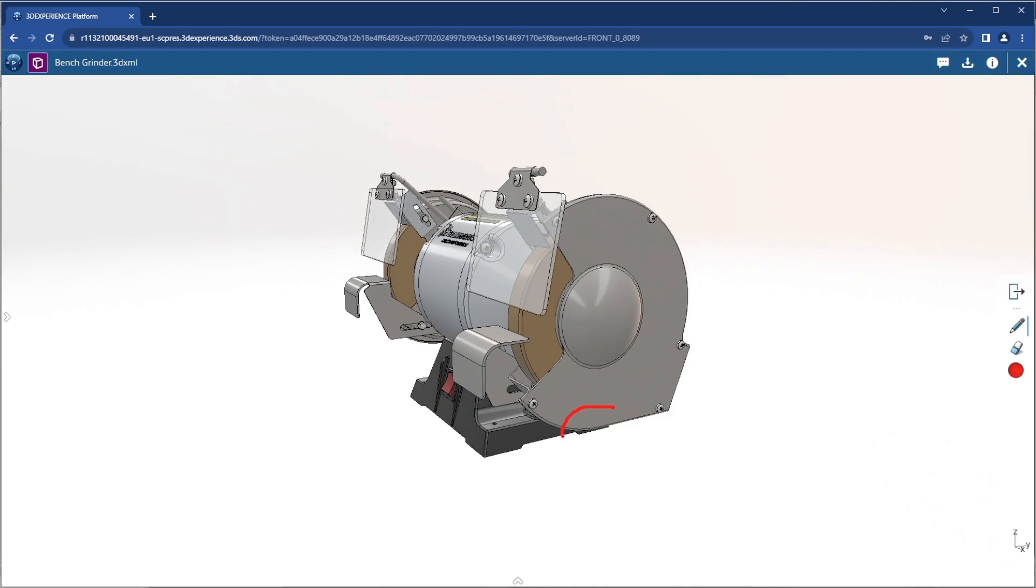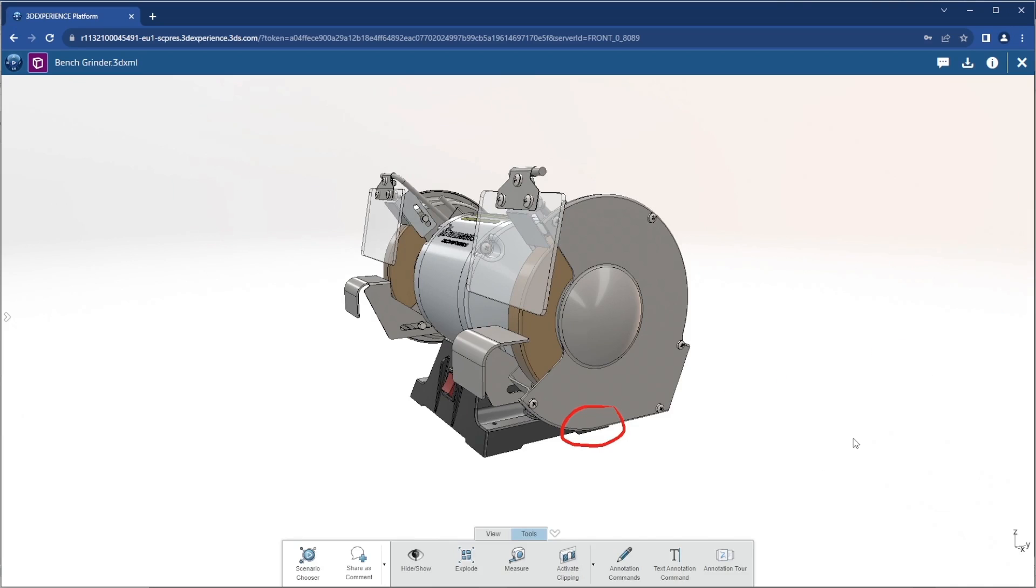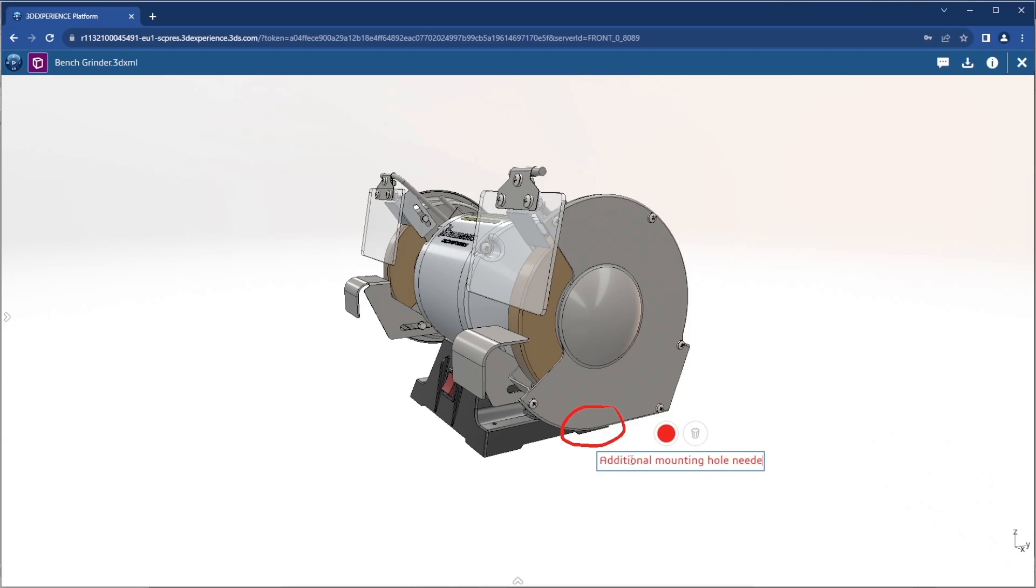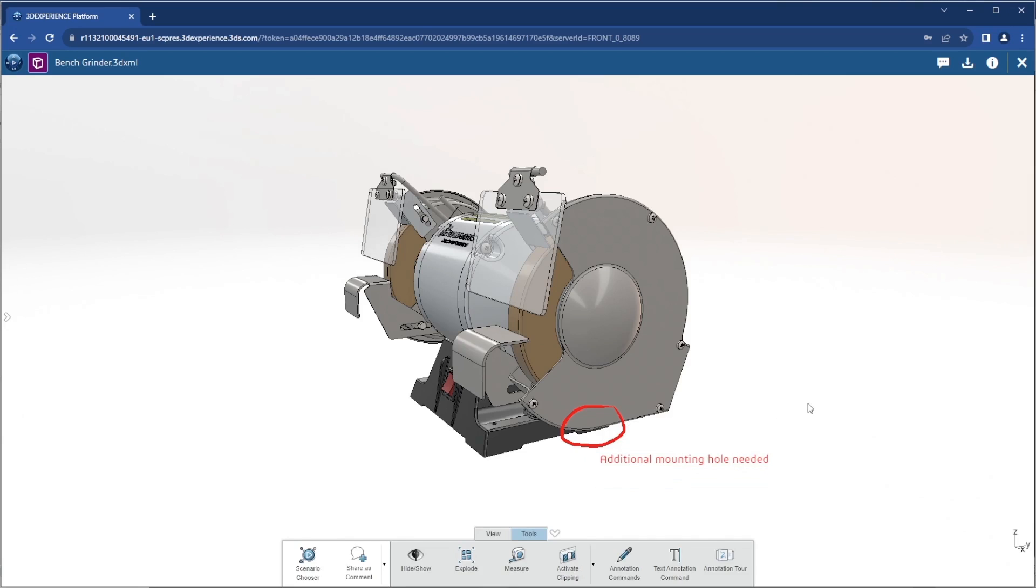As the external collaborator on this design, I might need to provide some feedback. I've circled a part of this cover that I think could use some additional mounting holes. I can leave some text right there on the screen to add additional clarity. Then I can capture this entire annotation view into a comment.